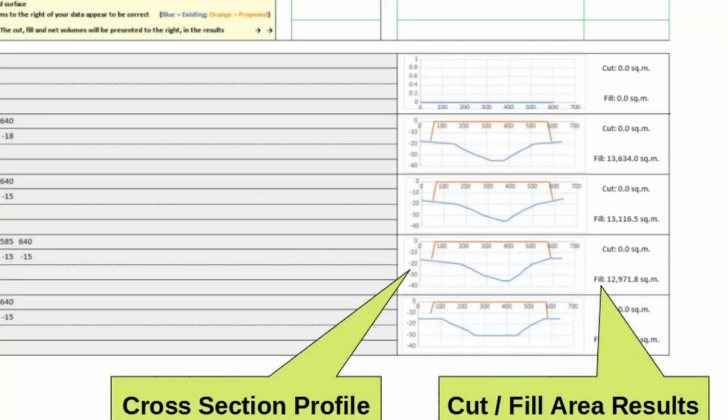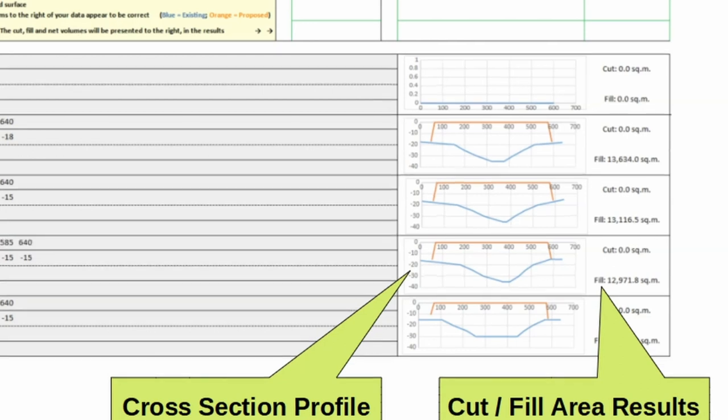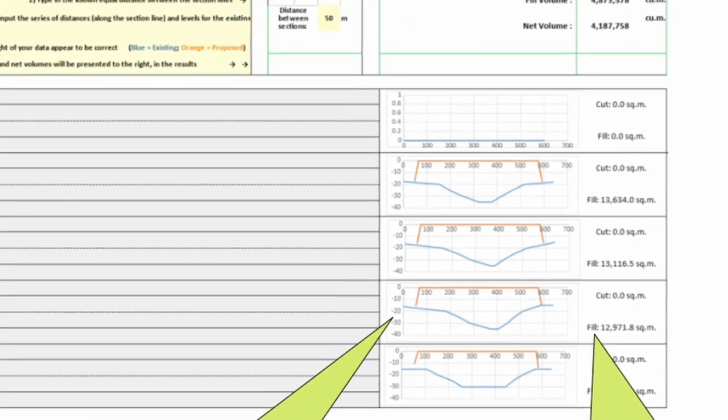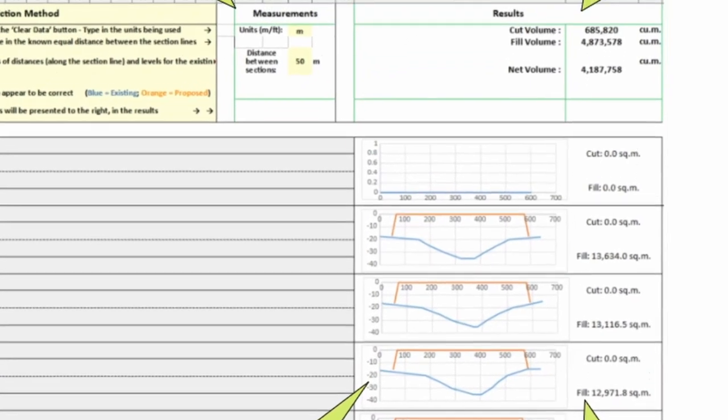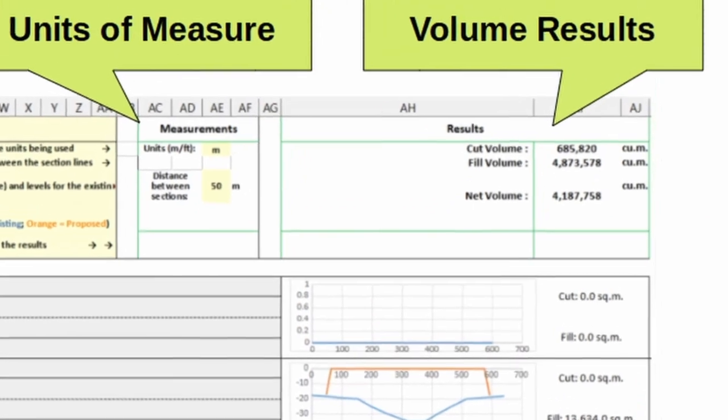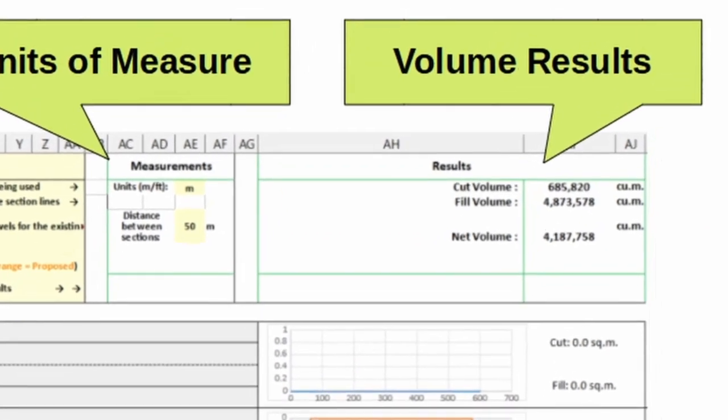Then it calculates the overall total cut, fill, and net volume, and that is shown in the results table at the top of the spreadsheet.